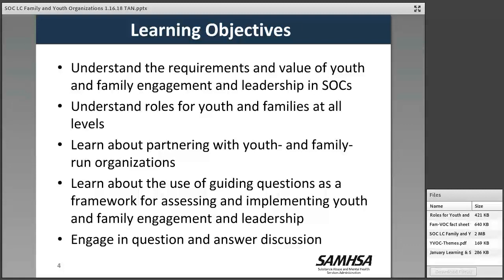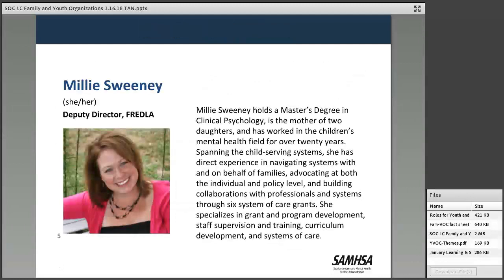Today's session will focus on family and youth leadership in systems of care. The objectives are to learn about the requirements and value of family and youth engagement and leadership, roles for youth and families at all levels, how to partner with youth and family-run organizations, and how to use guiding questions as a framework for assessing and implementing youth and family engagement and leadership. There will be time for questions and answers following the presentation.